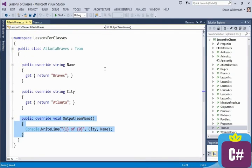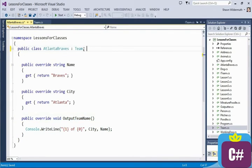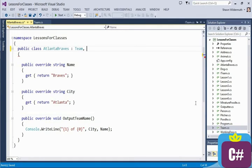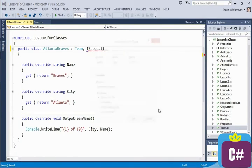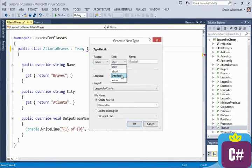Instead, the Atlanta Braves class might define an interface that indicates what kind of team it is. So rather than saying we are a team, we're implying some facility that we can produce. In this case, I'll go ahead and create a new interface — I'll call it iBaseball. I'm going to generate that new type as an interface. We're telling people who implement iBaseball that they have to supply certain functionality.